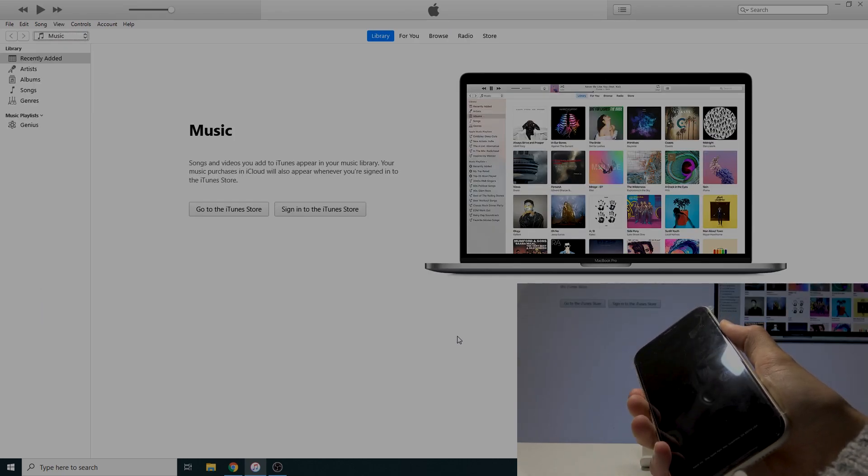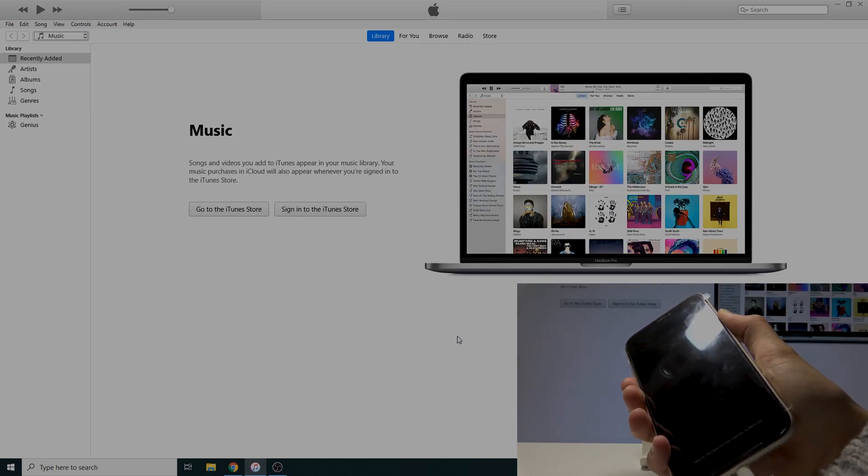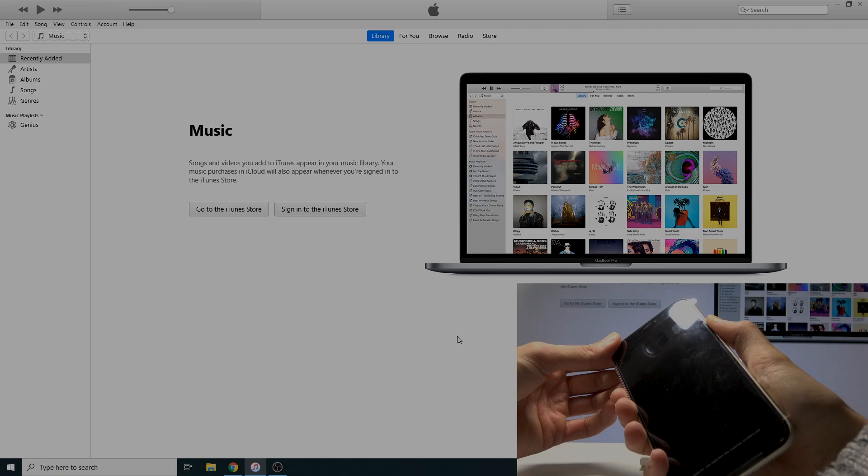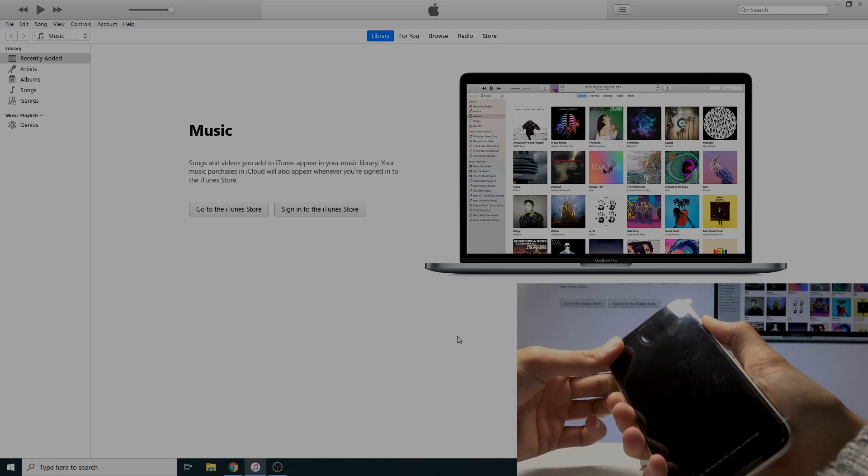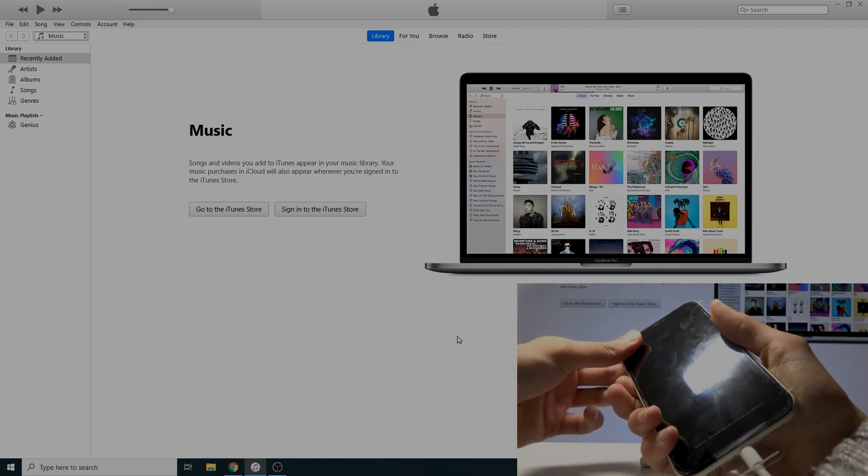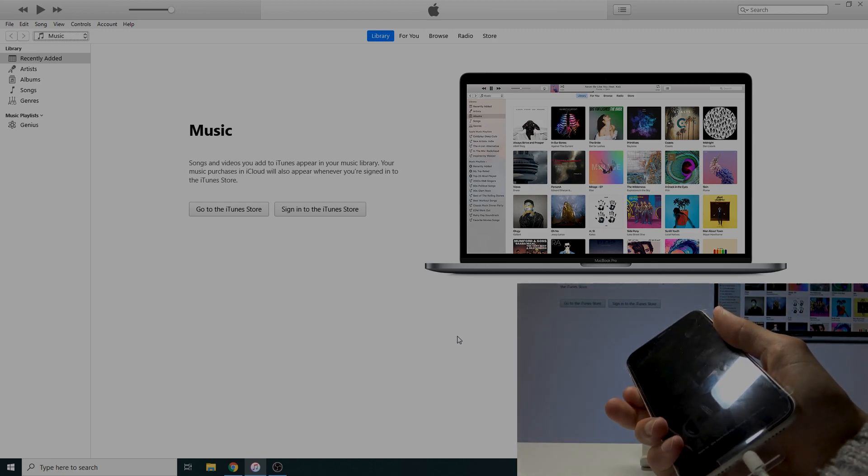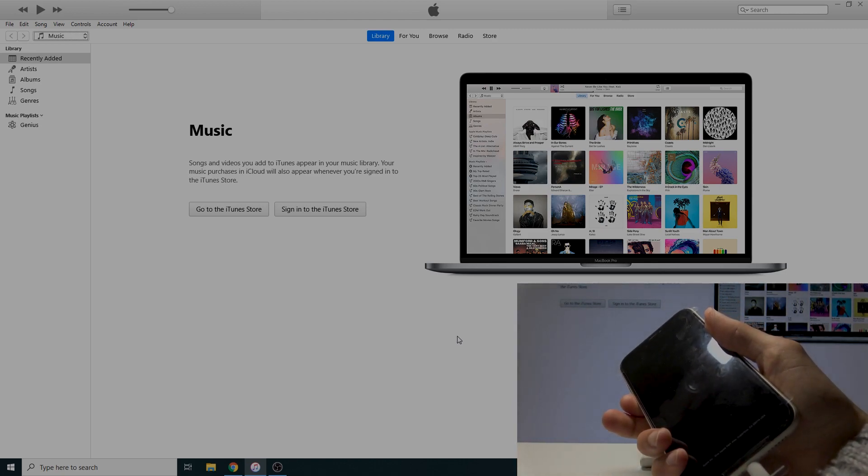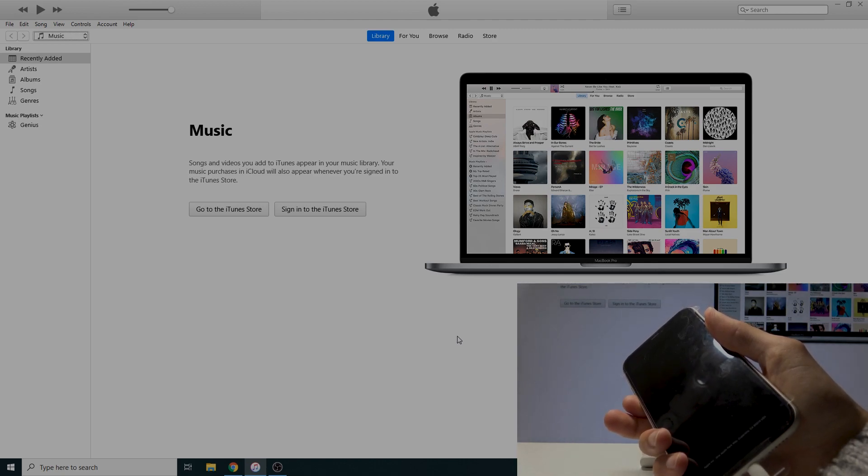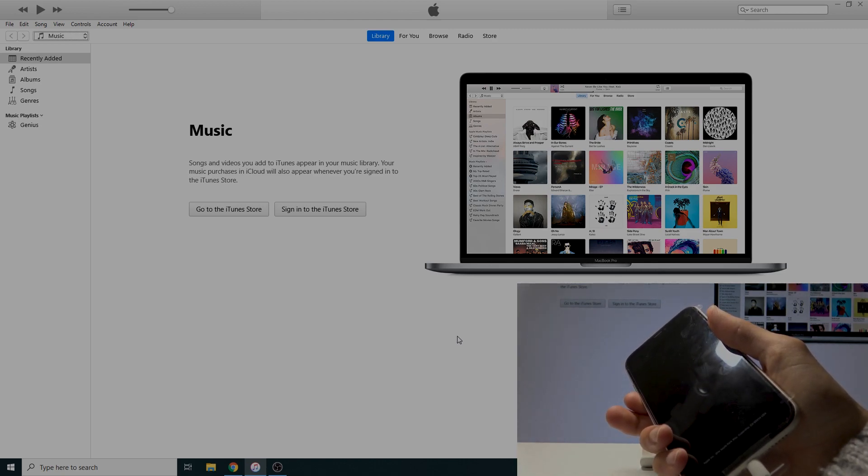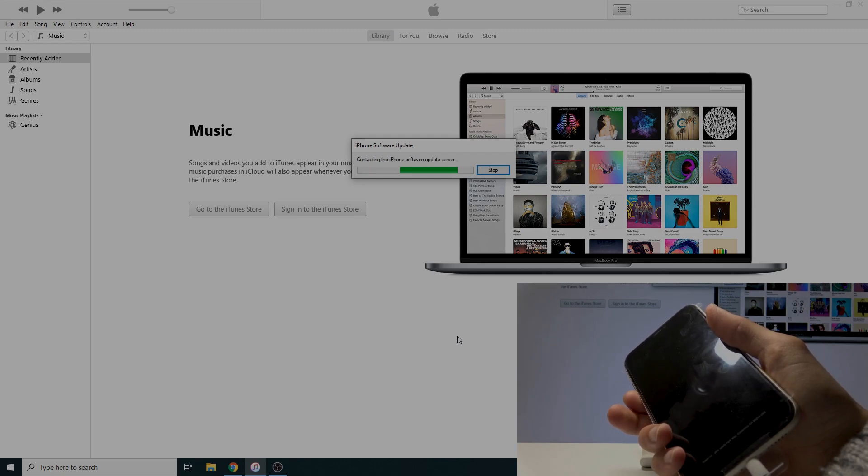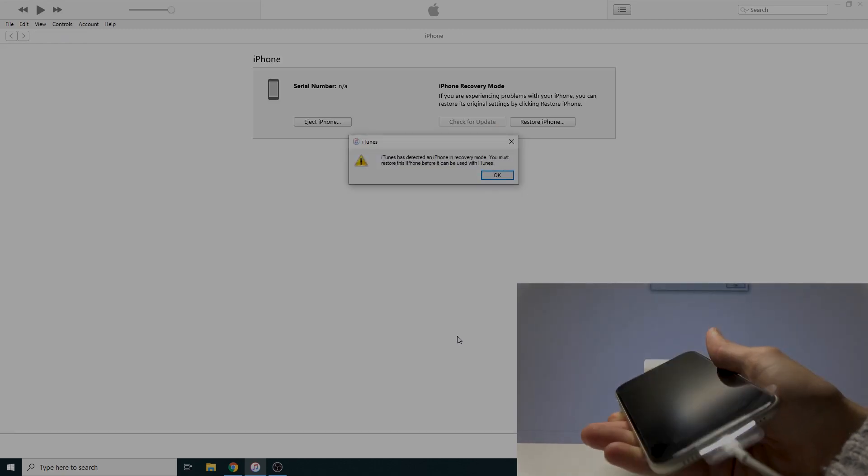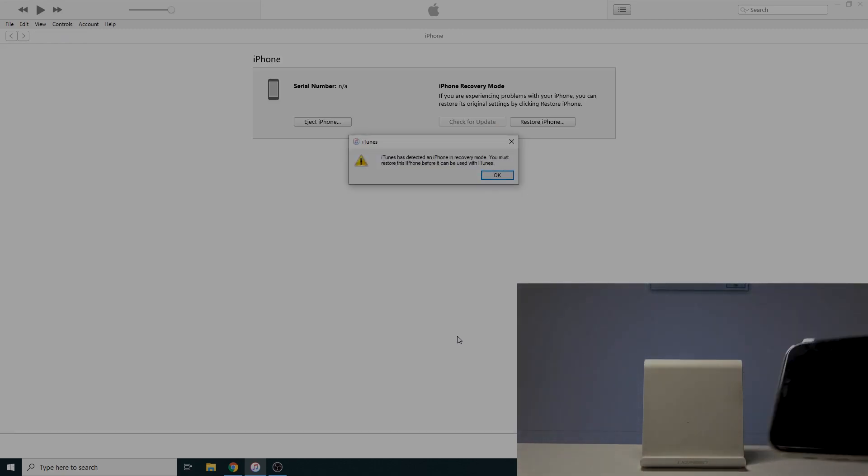Then add volume down, and after five seconds release the power key. About now. Keep holding volume down. And I think, yep, we're in DFU mode now.